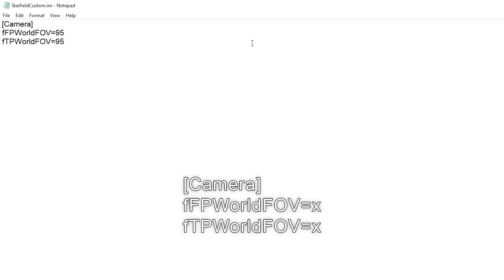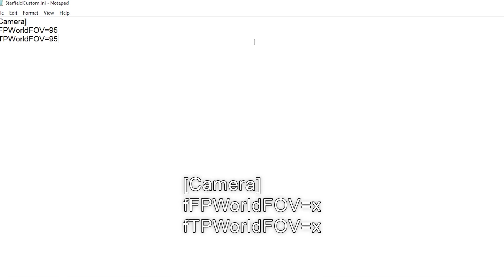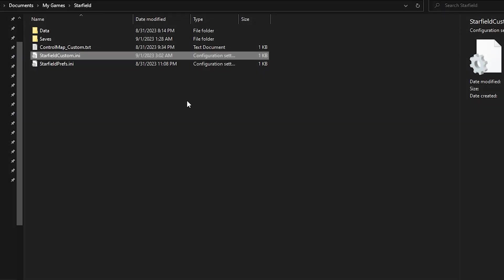The default value for Starfield's FOV is 75, which tends to make me a bit sick, so setting it to 95 is a major improvement for playing in first person.